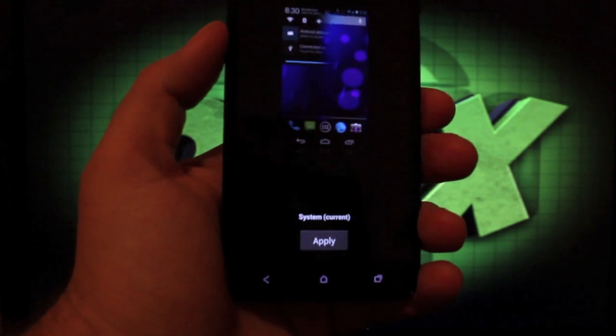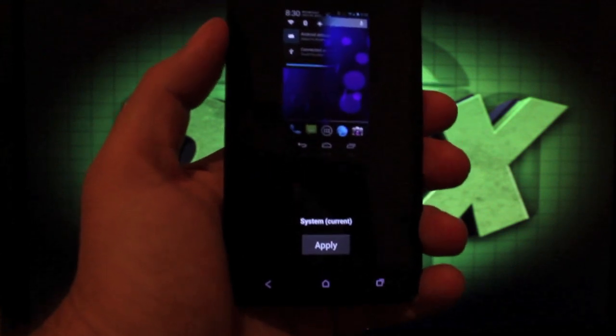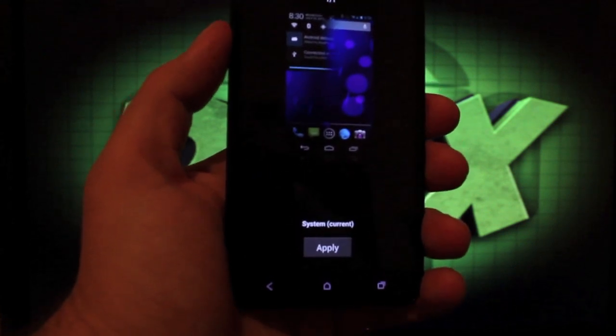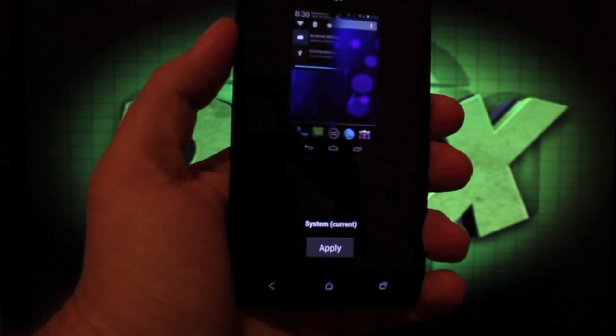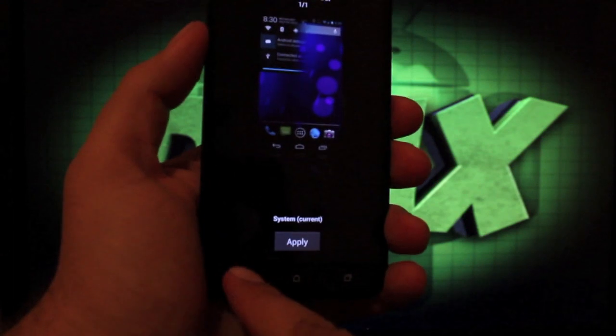Under themes, if we're able to access the market, we could download any CyanogenMod 10 or AOKP theme from the market and apply it here.